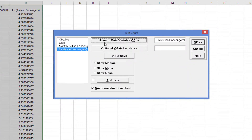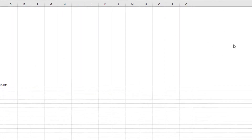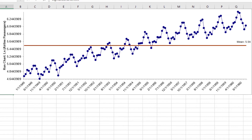If we recreate our run chart but instead use the log of airline passengers, we address the change in variance over time.